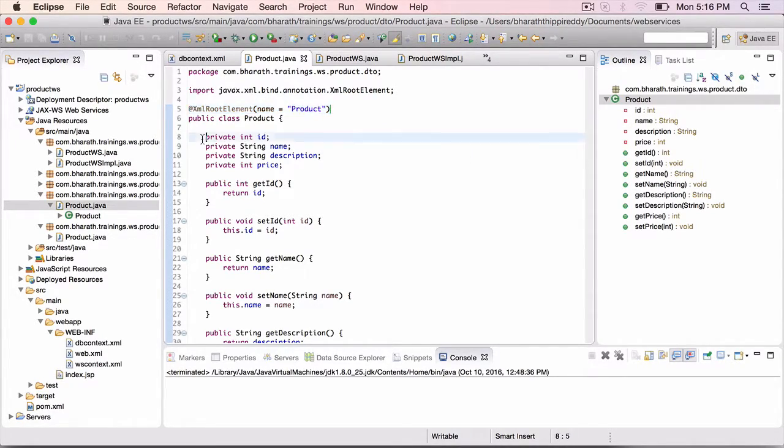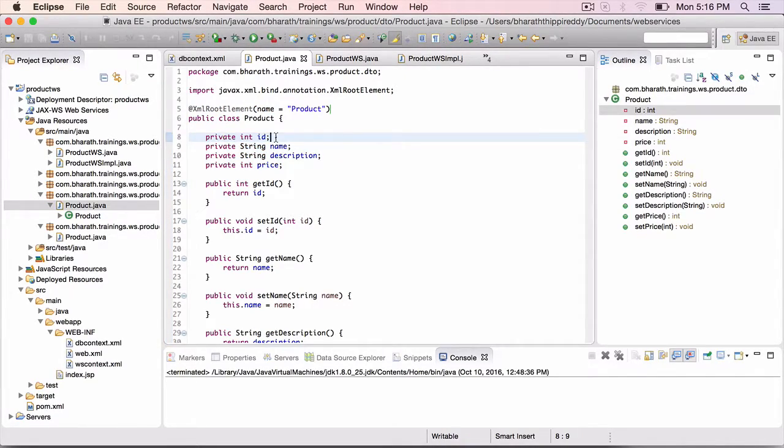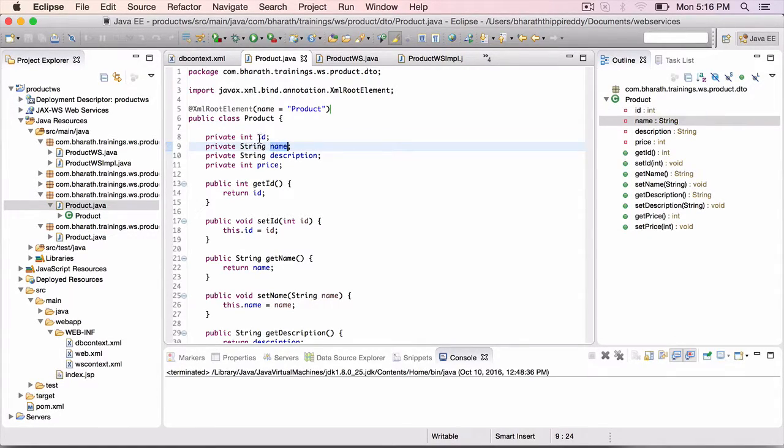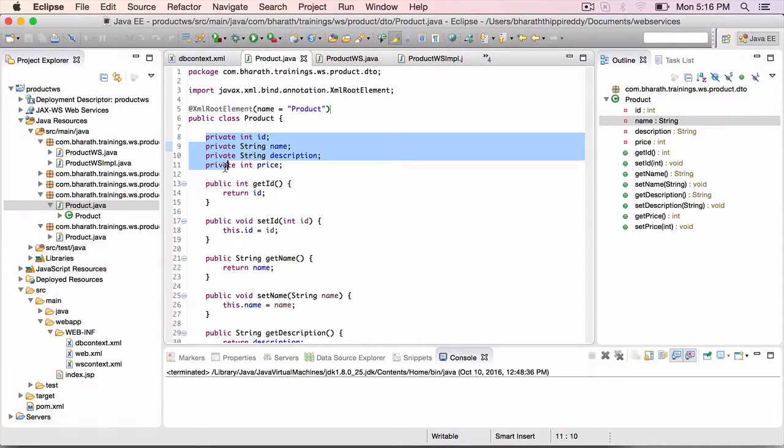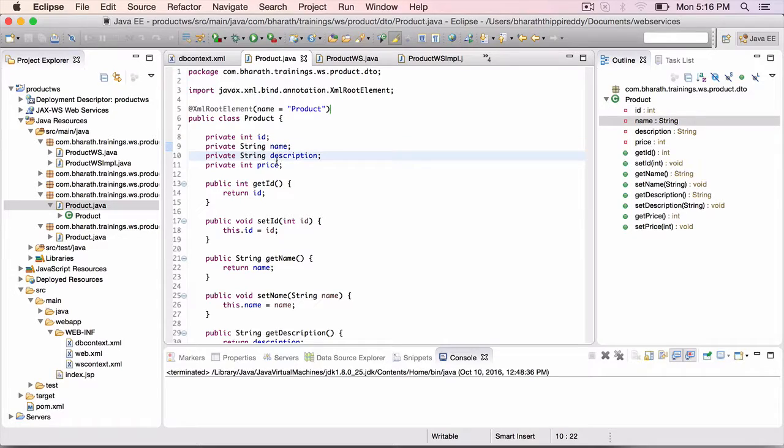These I am leaving them as default. If you want to, you can use the XML element annotation and change the names that will appear in the XML to be different. So if I don't use any annotations here, the names in the XML will also be ID, name, description, and price.